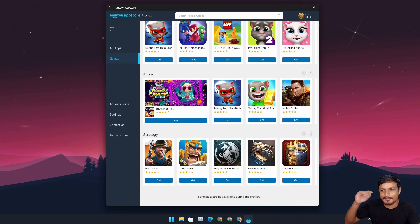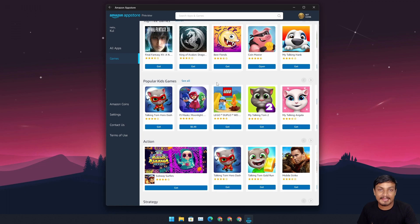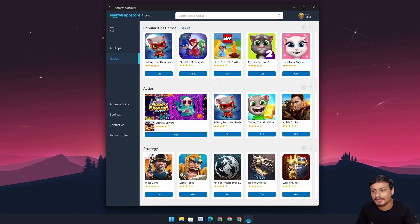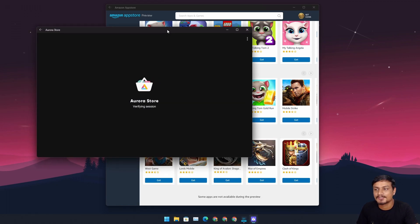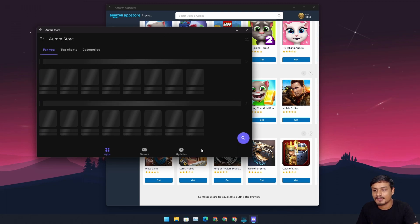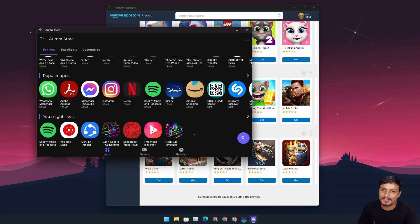You can work around this and install another app store, or sideload applications. I've downloaded F-Droid and the Aurora Store. I'm going to make a separate video on how to sideload Android apps on Windows 11 — there are already a few tutorials on the internet, and I'll make one too.